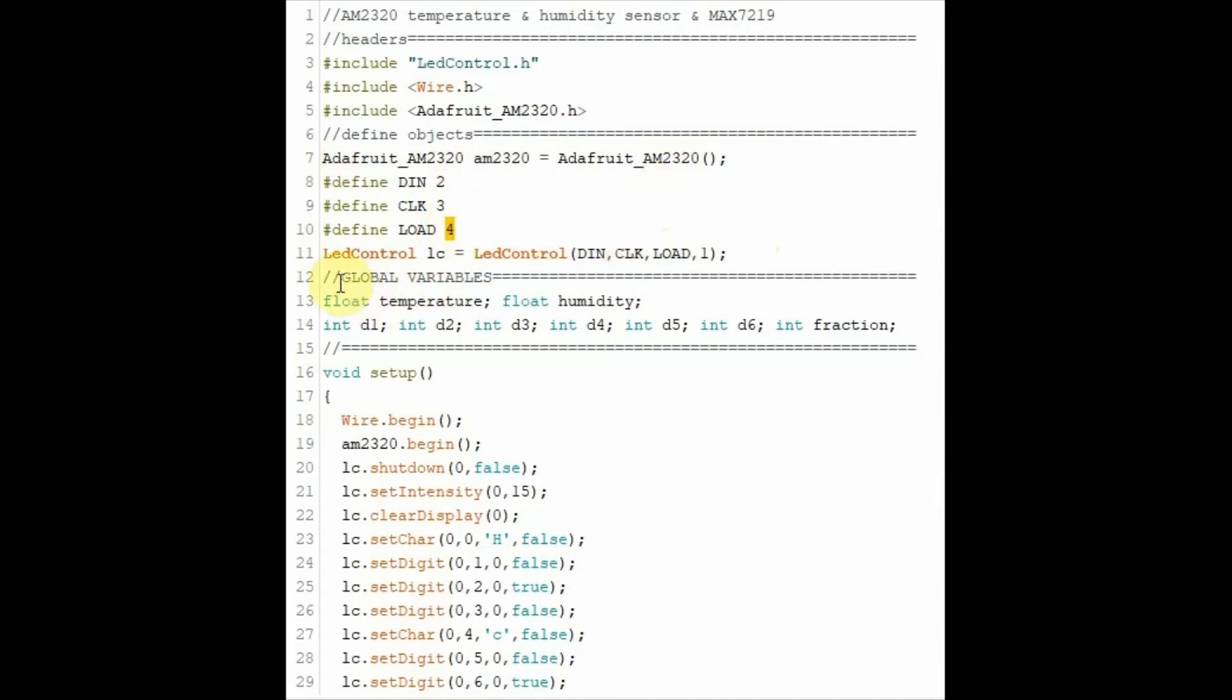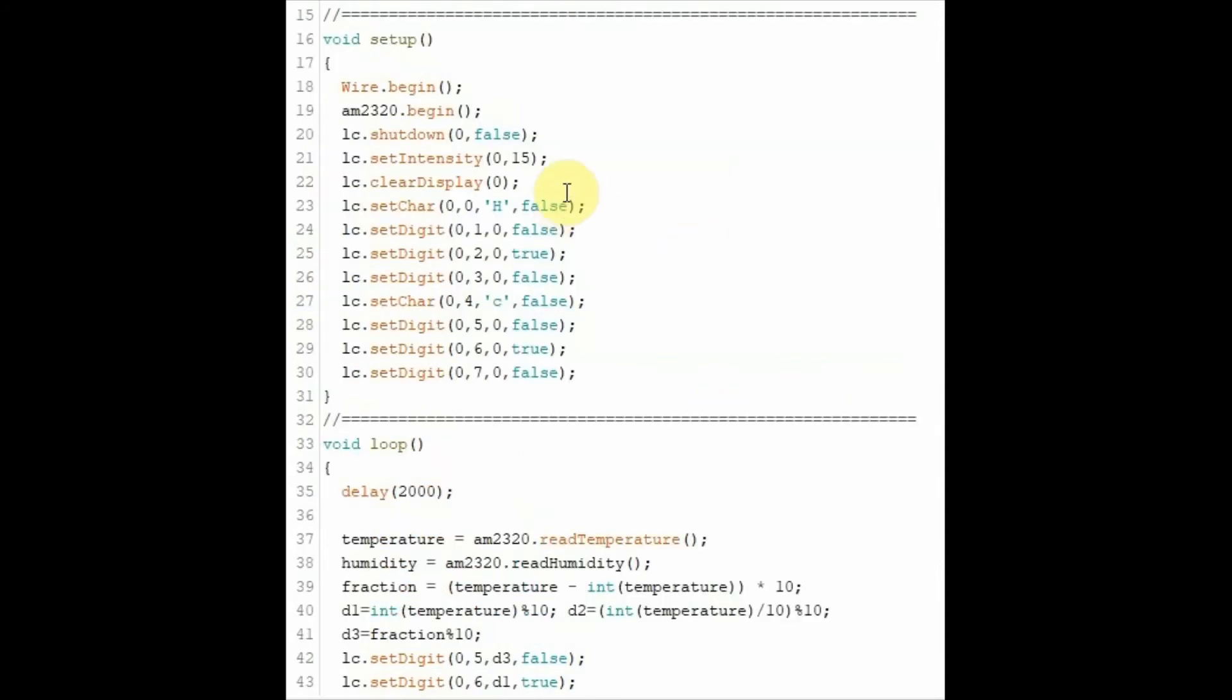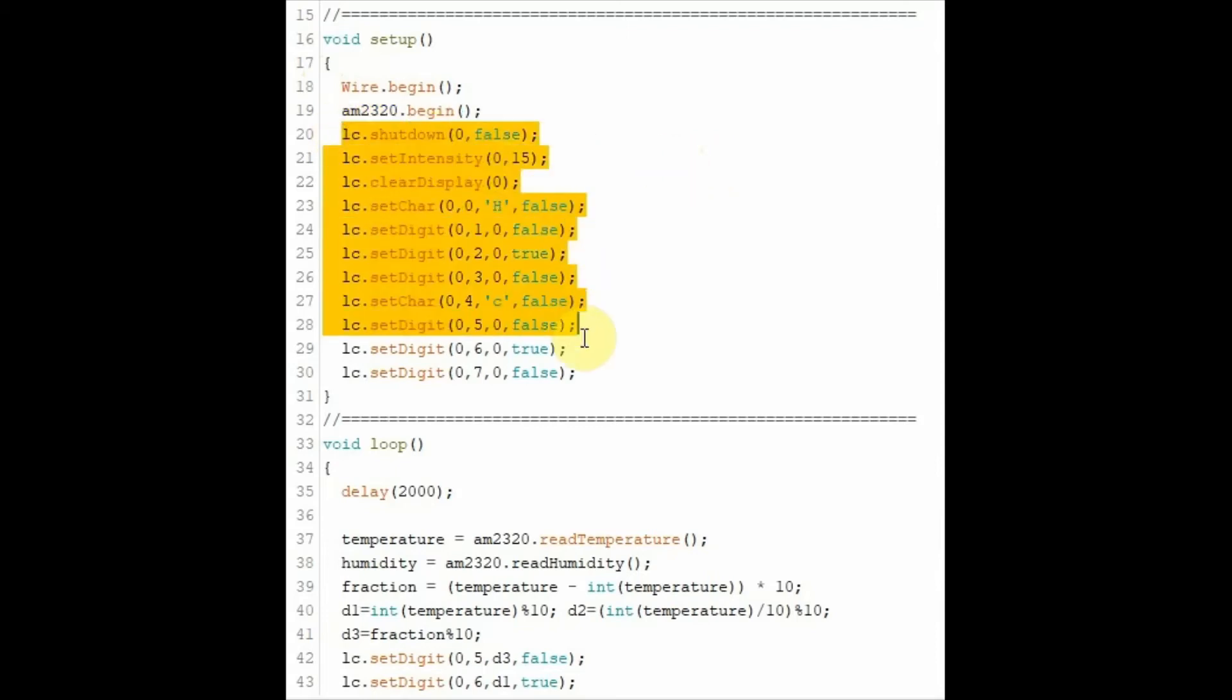Here we have our global variables used in the program. Inside the setup function, we initialize the I2C communication. We also initialize the sensor communication. And all of this is related to the initialization of the MAC7219.